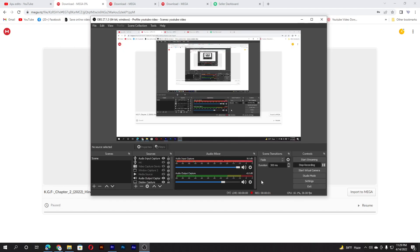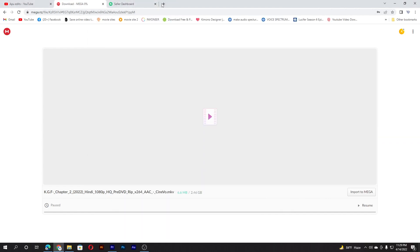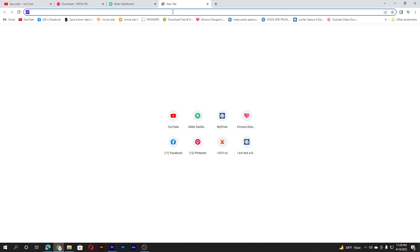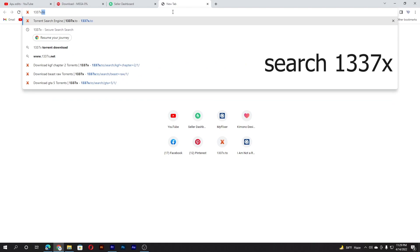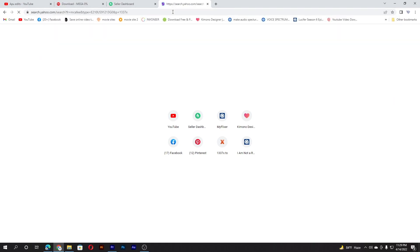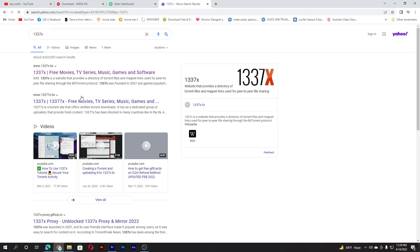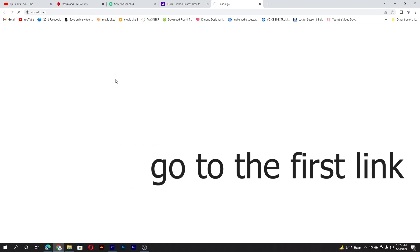So there is another way if you find this troublesome. This is a shortcut too. You go to Google Chrome and search 1337x. You search then you see the first link, you go there.